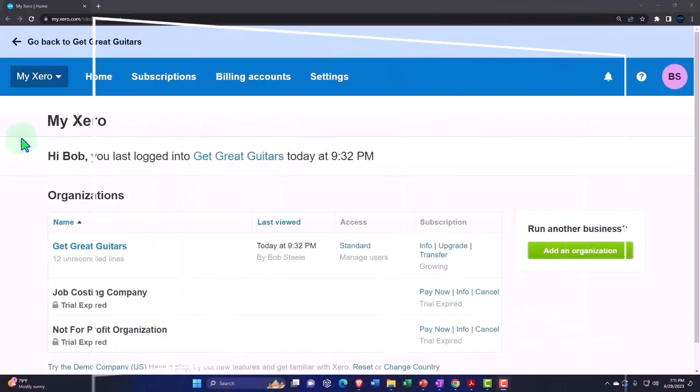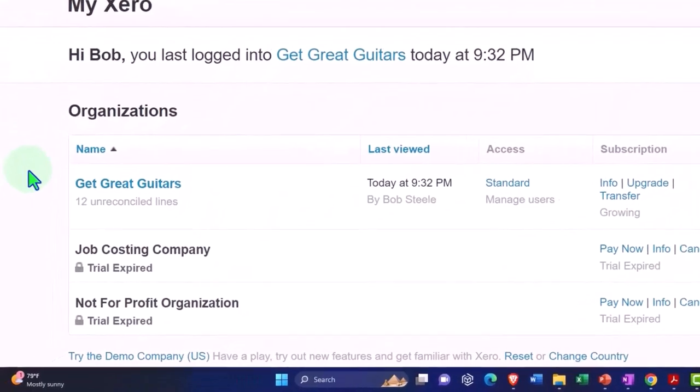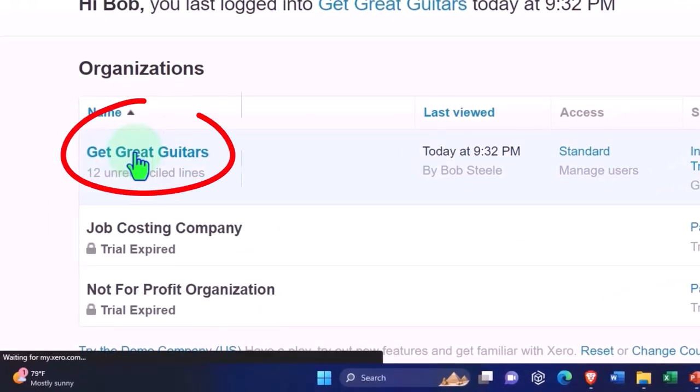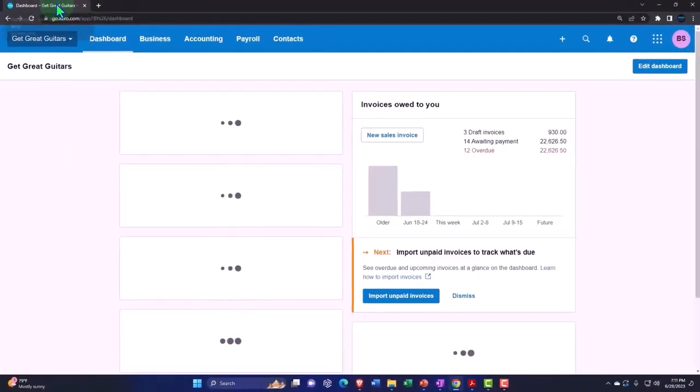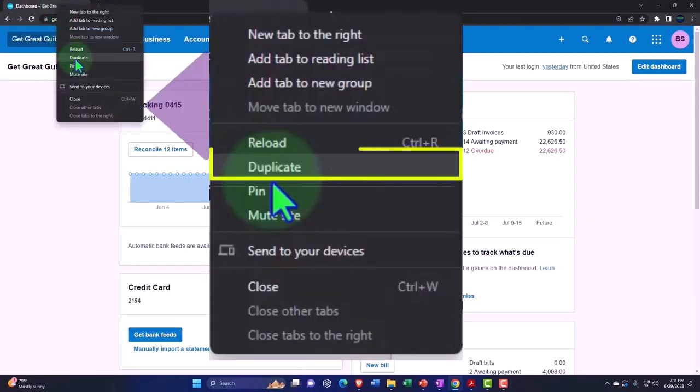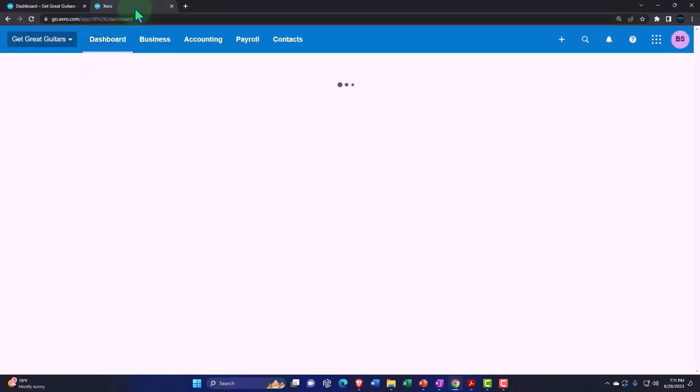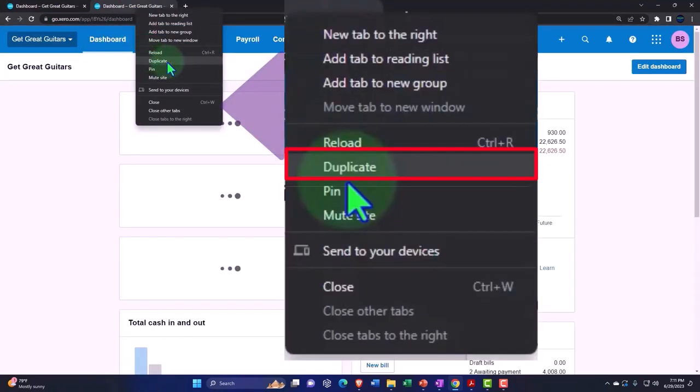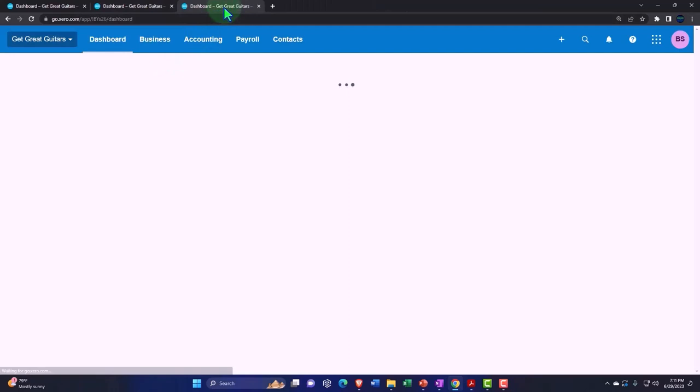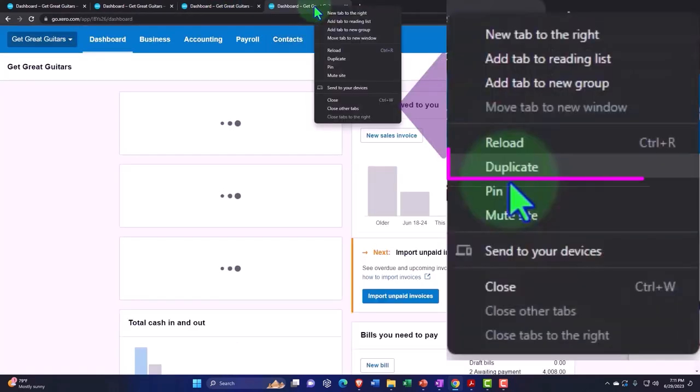Here we are in our custom Xero homepage, going into the company file we set up in a prior presentation, Get Great Guitars. Duplicating some tabs to put reports in like we do every time. We're going to do four duplications this time, so right-click and duplicate in the tab four times.